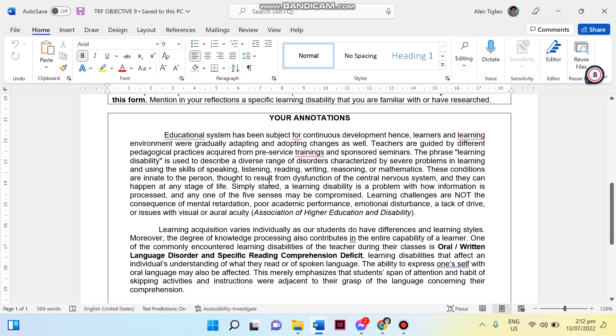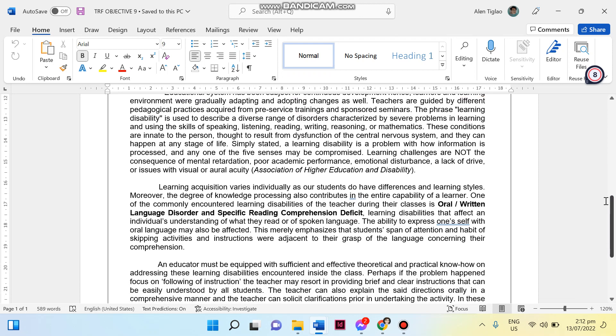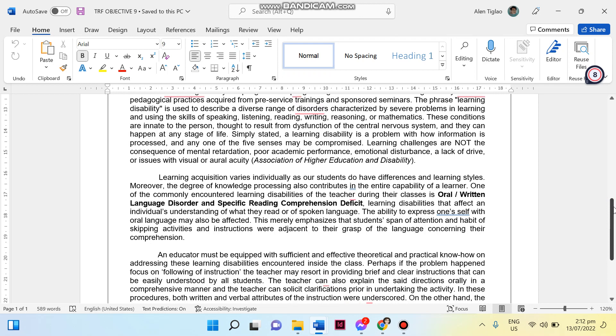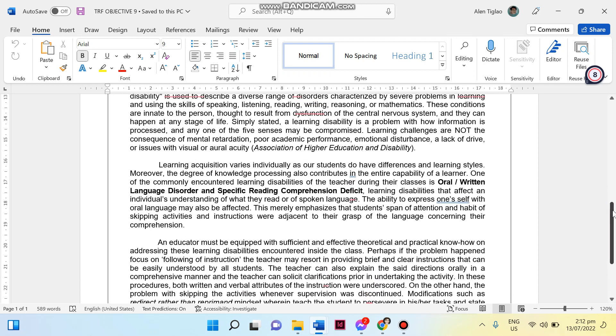And also what are the challenges or the misconceptions of learning disability. In order to support my claim here, I got it from Association of Higher Education and Disability. You can browse the internet, there are a lot of references and resources for that, so that your reflection would be valid.